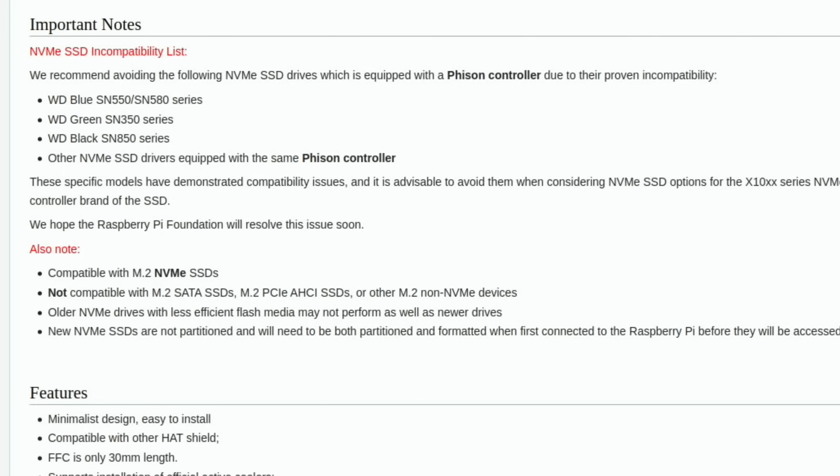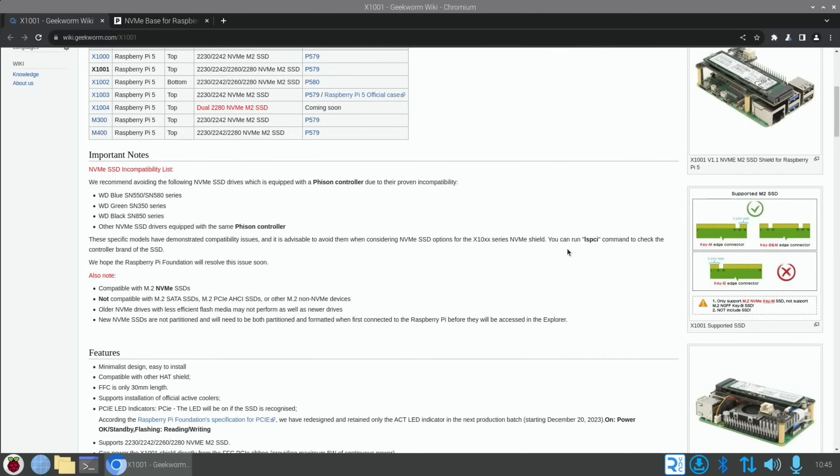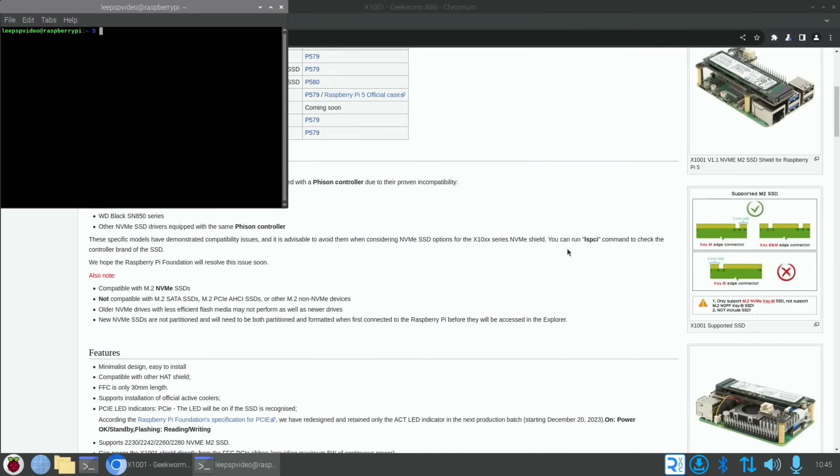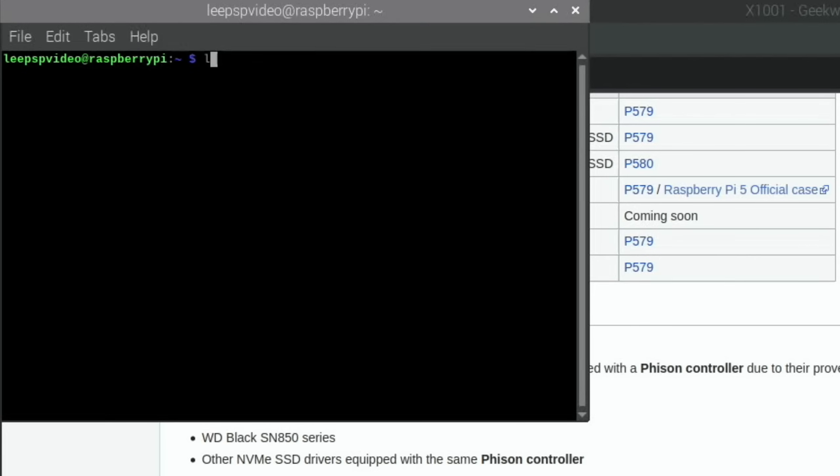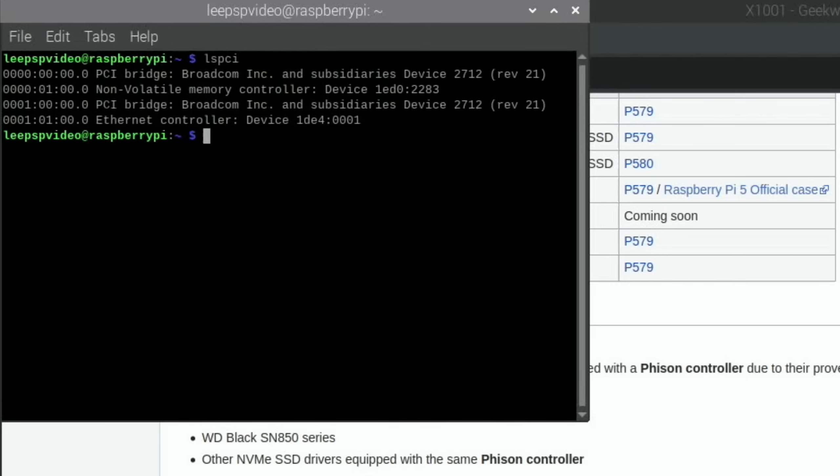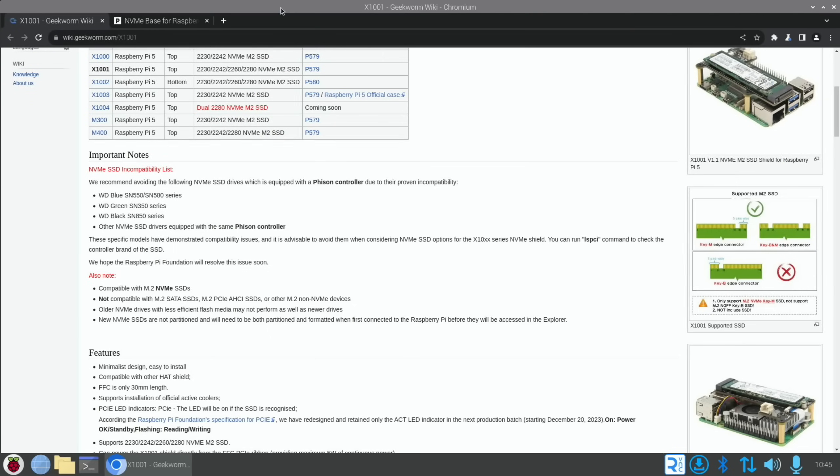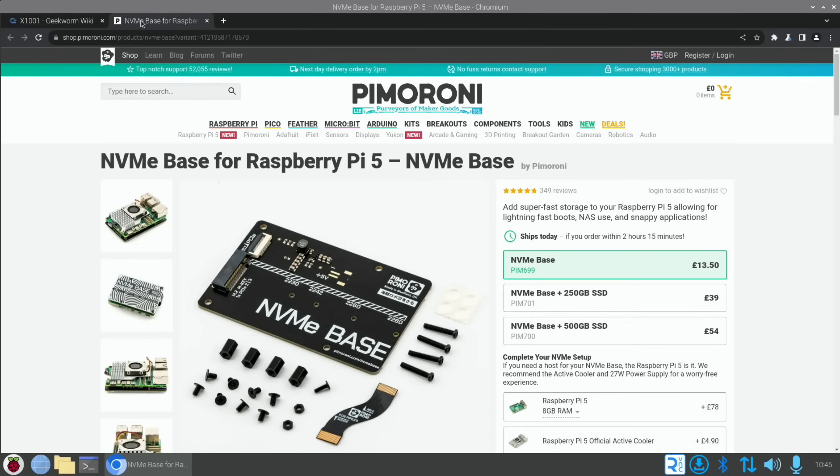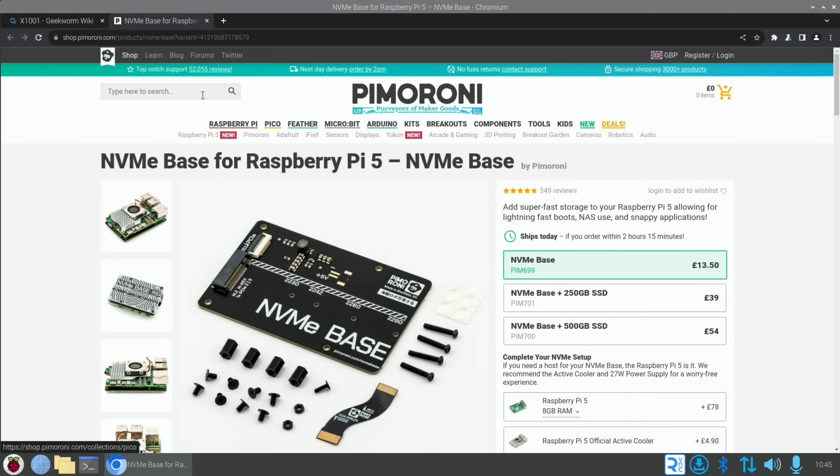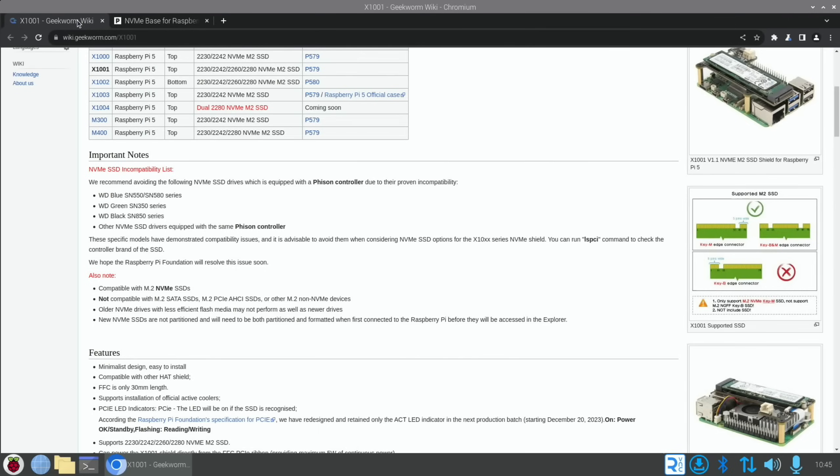We've got various different Western Digital and then other NVMes with a Phison controller. It does say how to check if you've got a Phison controller, so lspci. We do Ctrl+Alt+T and put in lspci. You can see it comes up with various different information. Now it doesn't mention anything about Phison in there, so I'm assuming this one is okay.